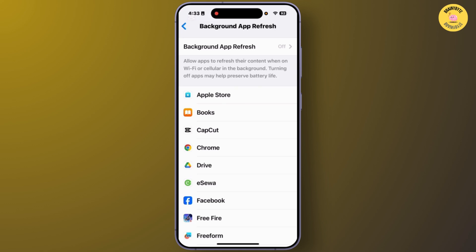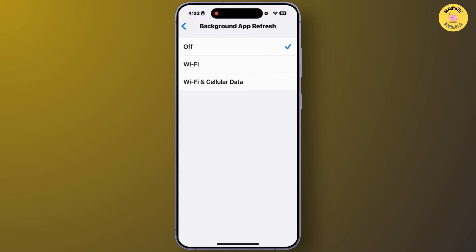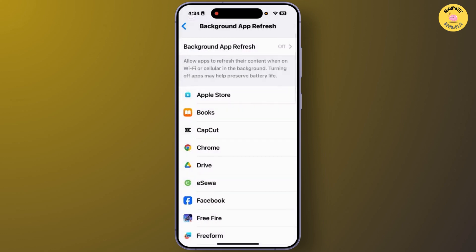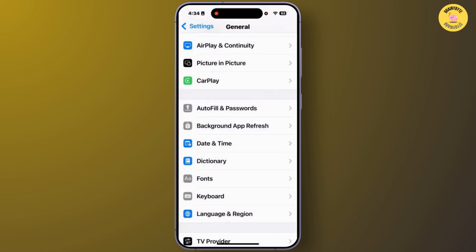From here, you'll have to choose either Wi-Fi or Cellular Data. After you turn on Background App Refresh, you'll be able to keep your apps running in the background on your iPhone. So this is the method. Now you'll have to go back from here.